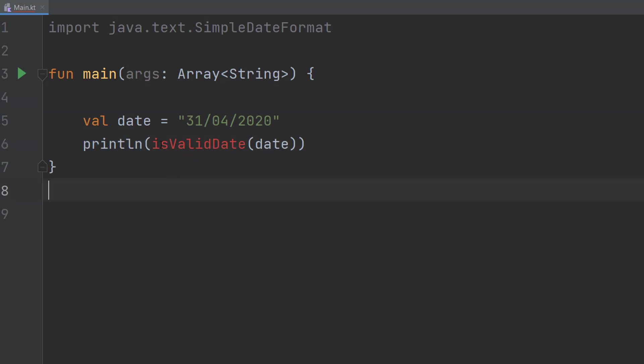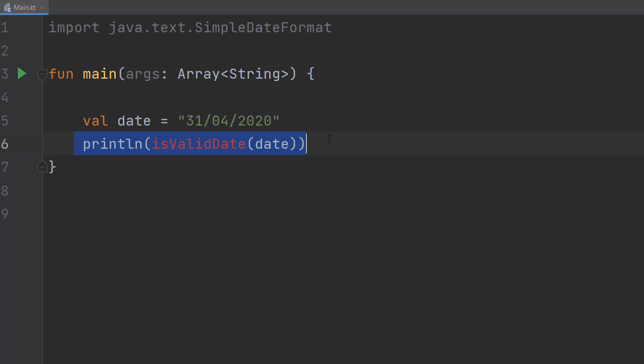Then we're going to do println isValidDate and date. So we're going to be calling this function we're going to make in a moment. We're going to pass in our date and then print if it's valid or not.